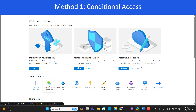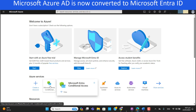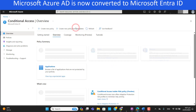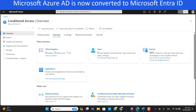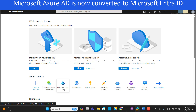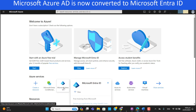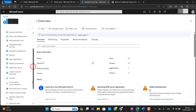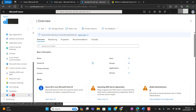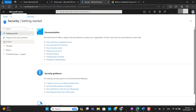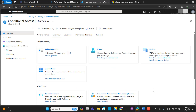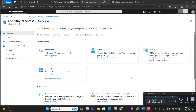You can go to Microsoft Entra conditional access directly from the portal, or type 'conditional access' in the search bar. Previously Azure AD has been renamed to Microsoft Entra ID. Another way to reach conditional access is to go to Microsoft Entra ID, then to Manage, then Security, and under the Protect section you will find conditional access. We've now seen multiple ways to get to conditional access in Microsoft Azure.